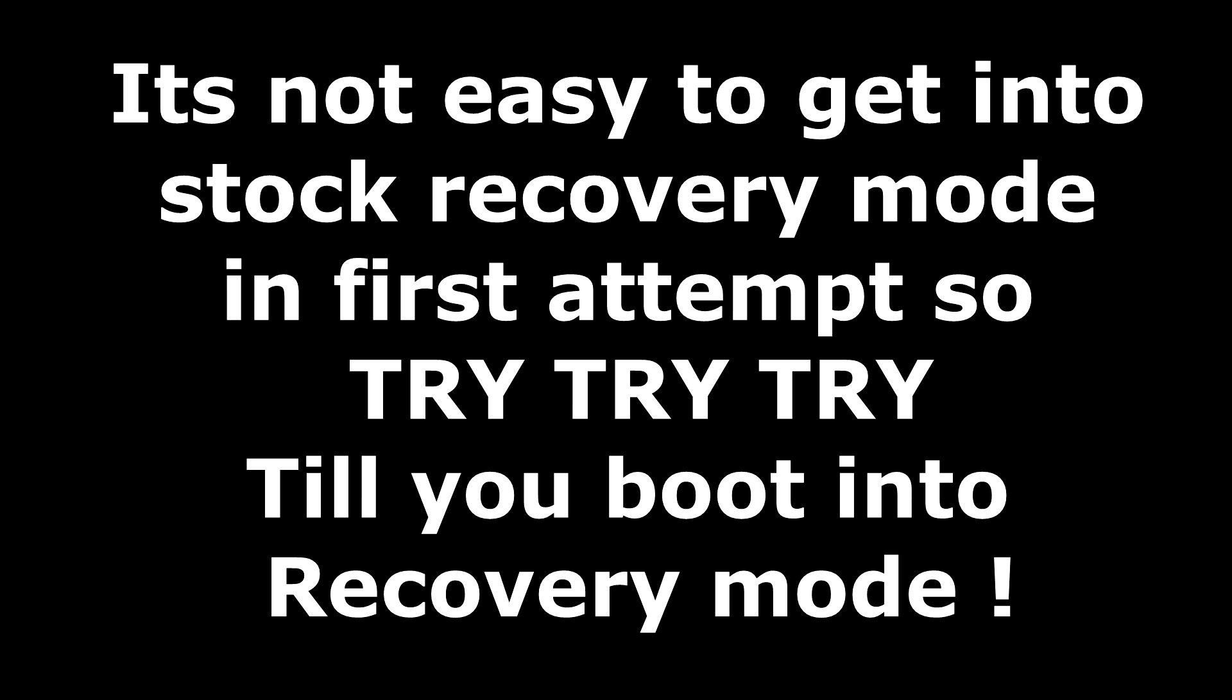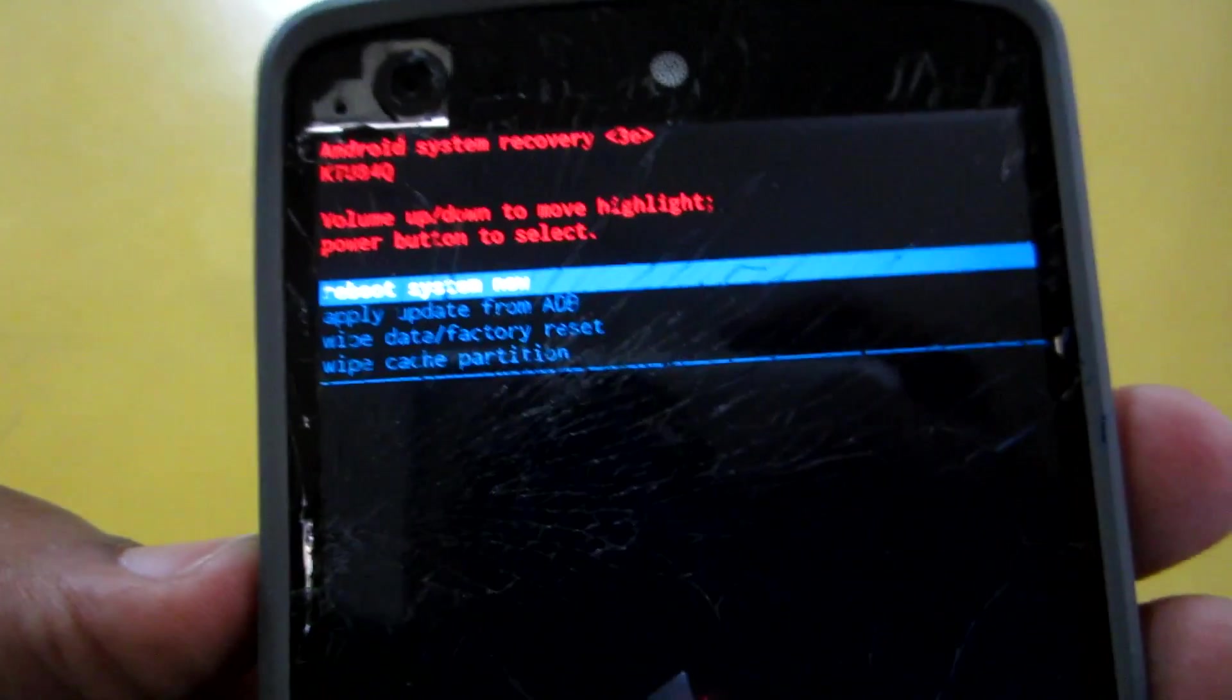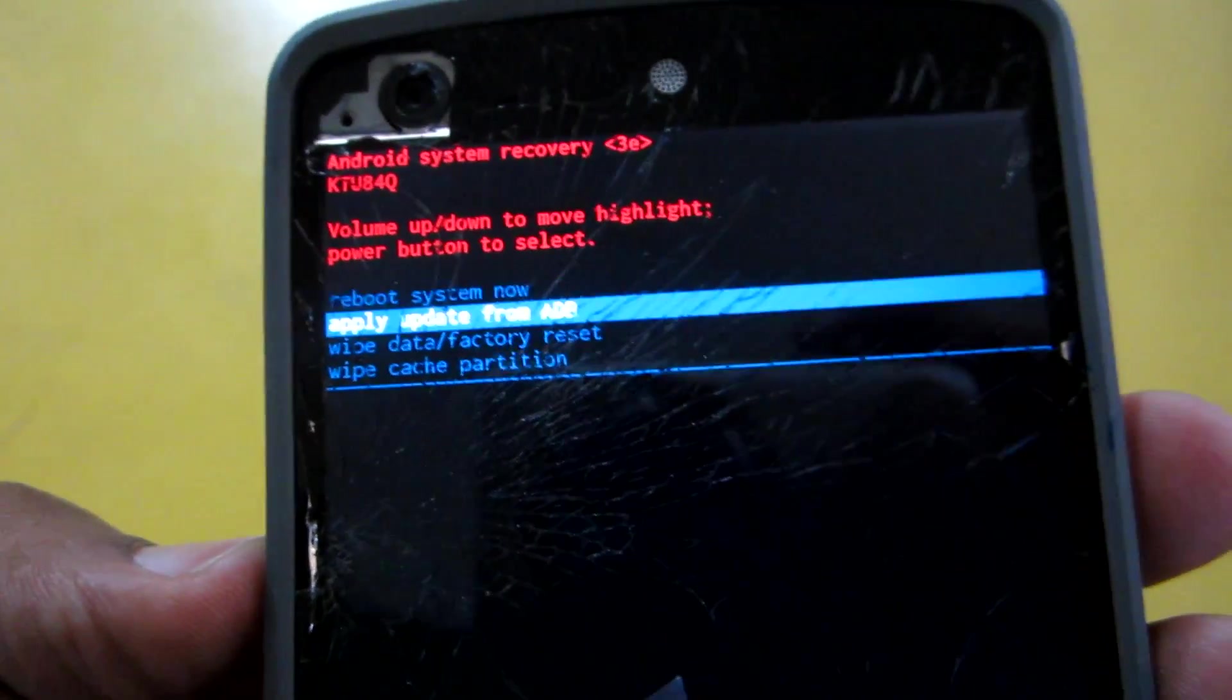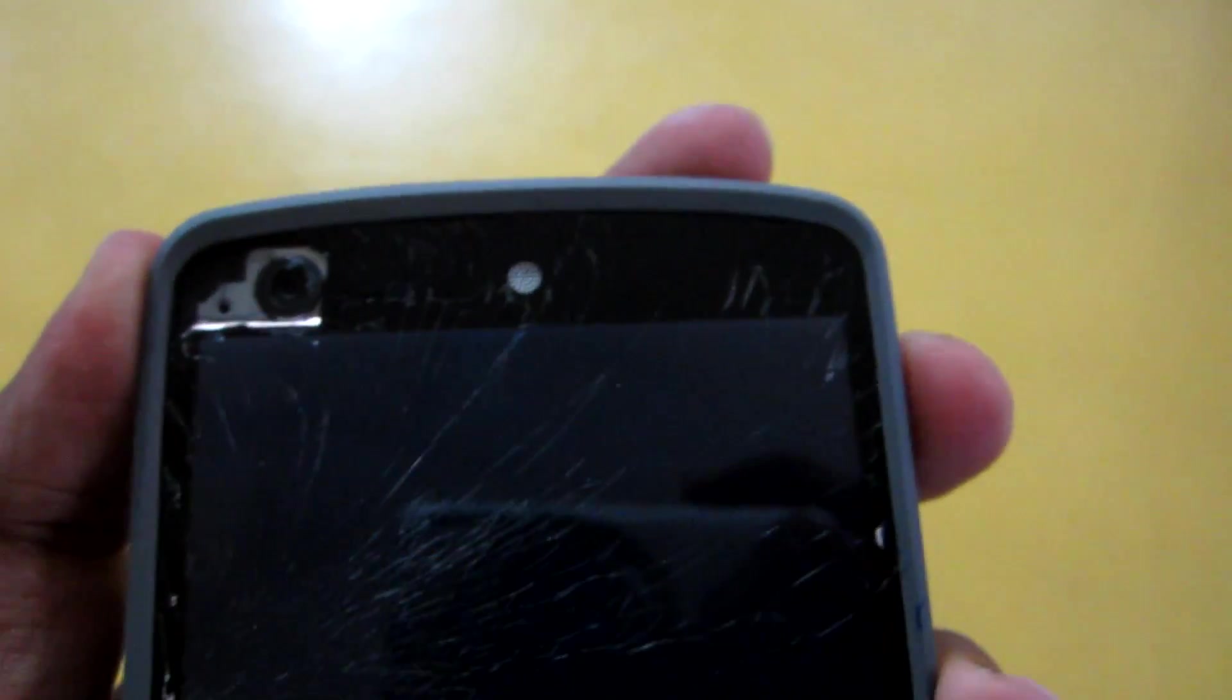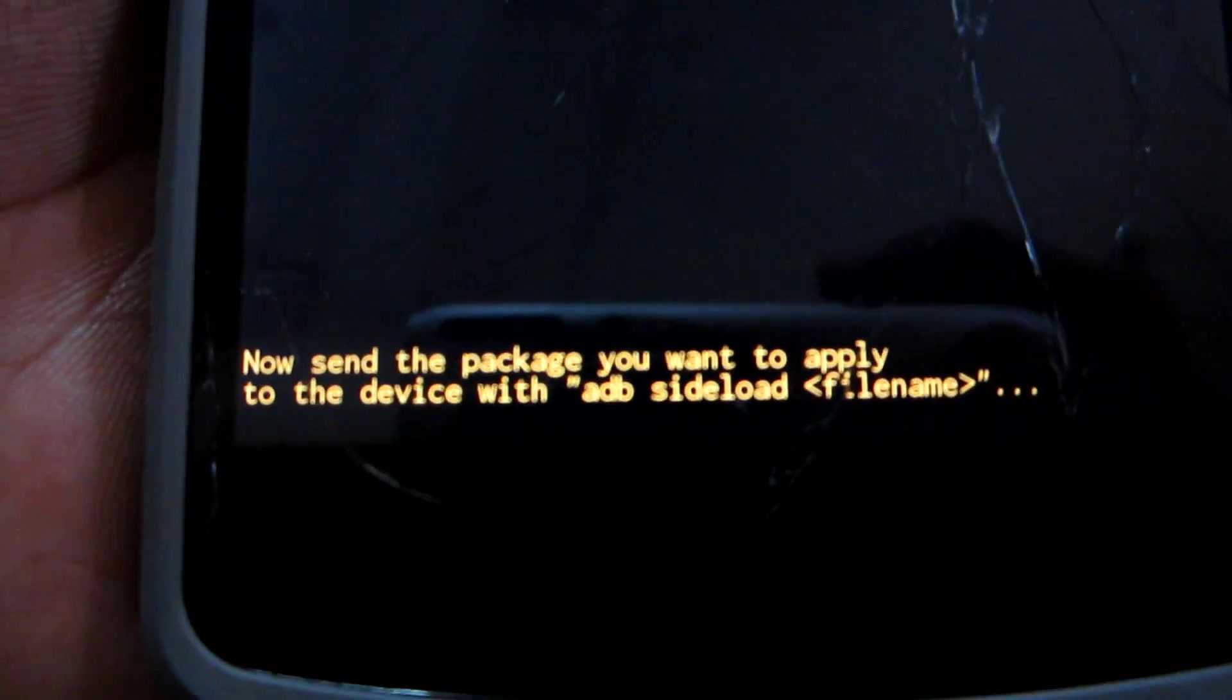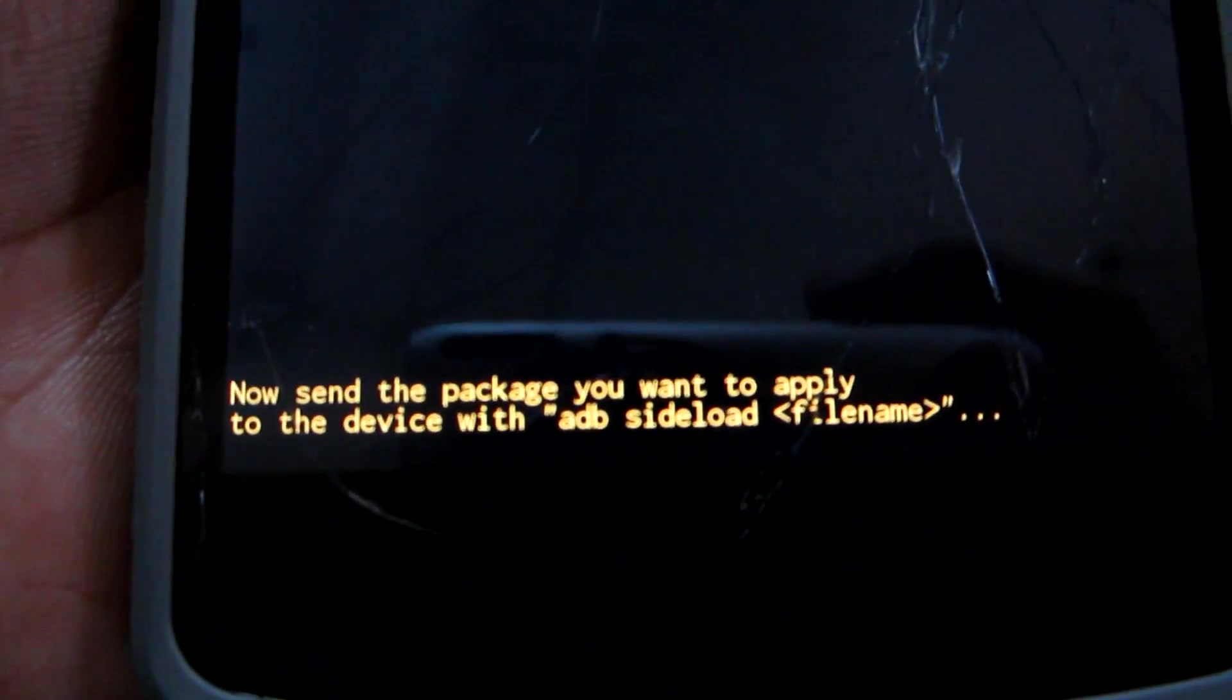And when you boot into recovery mode, hit the volume down button to get down and select apply update from ADB and hit the power button. Now it will show you to give the command ADB sideload.